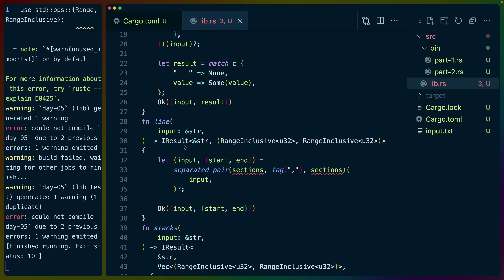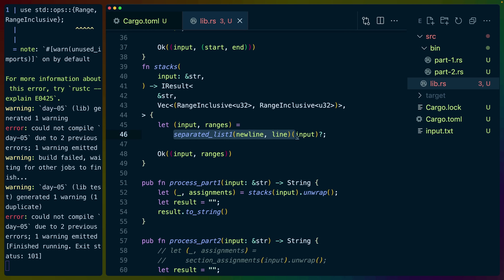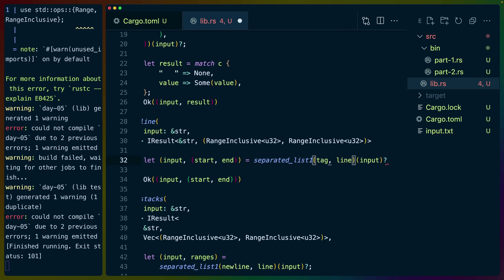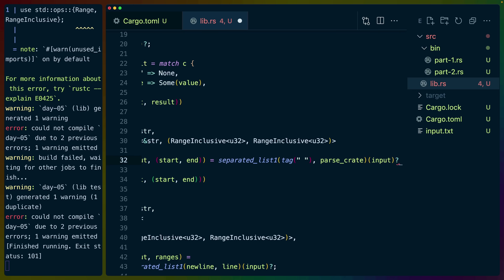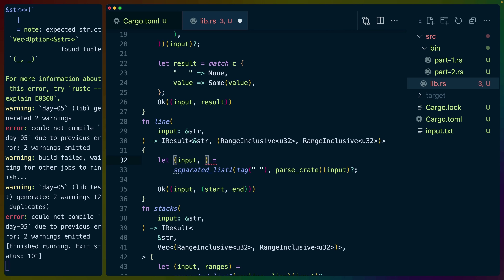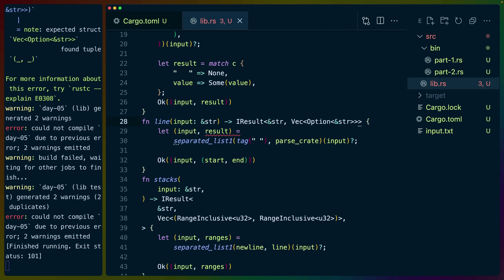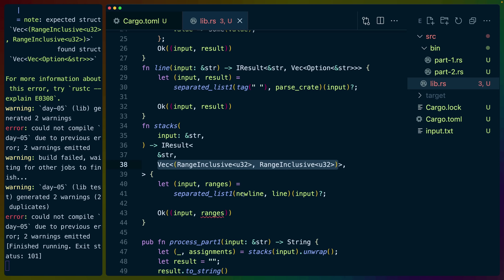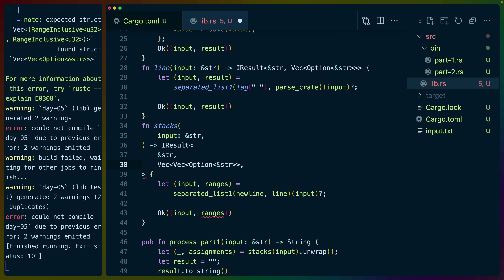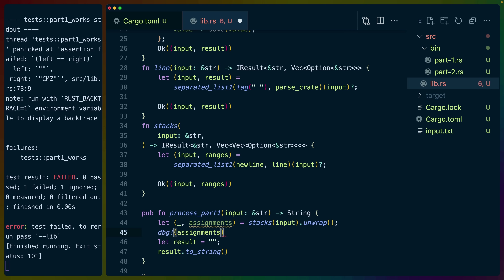This will parse us a crate. Each line is going to be either a set of crates or empty spaces, so we'll probably use the separated_list approach. The separated list will use a tag of a single space and parse_crate, pulling this into a vec of options. Then our stacks function will be a separated list of new lines followed by lines, giving us a vec of vec of option string slices. If we debug assignments, we should see that horizontal vec.